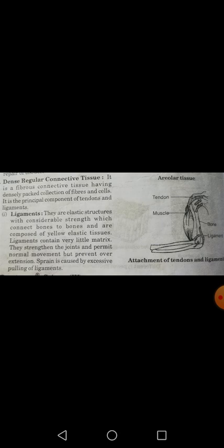Now, what are ligaments and what are tendons? Ligaments are elastic structures with considerable strength which connect bones to bones, and they are composed of yellow elastic tissue.